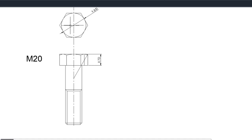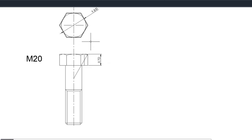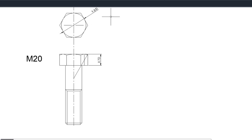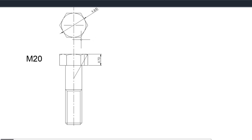Now the width of the bolt — we are going to project it from the top view. The top view of the bolt is constructed from a circumscribed circle. This circle has a diameter of 1.5d, so in our case since it's an M20, d is 20, so 1.5 times 20 is 30. Then we are going to draw a circumscribed hexagon with a circle diameter of 30 millimeters.